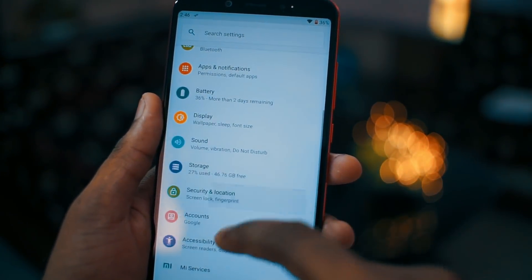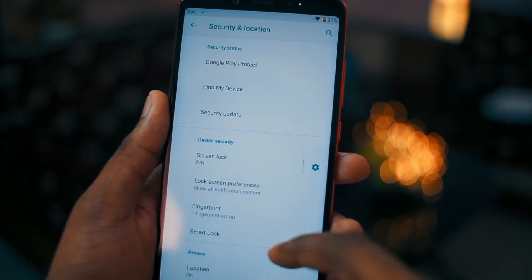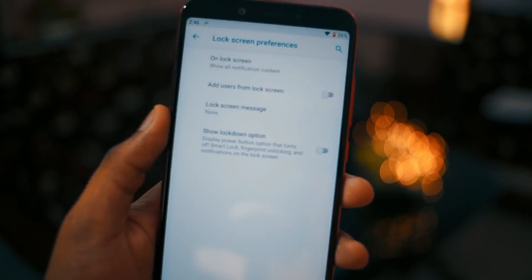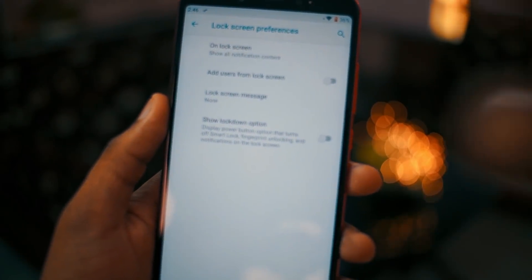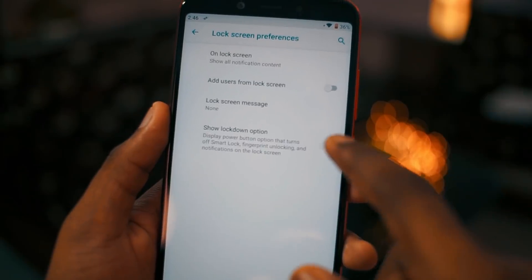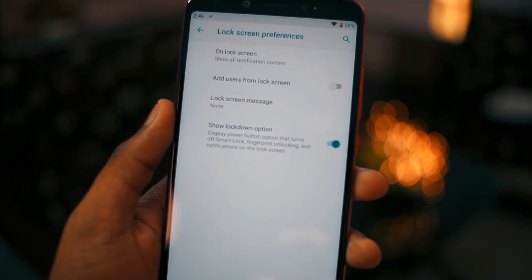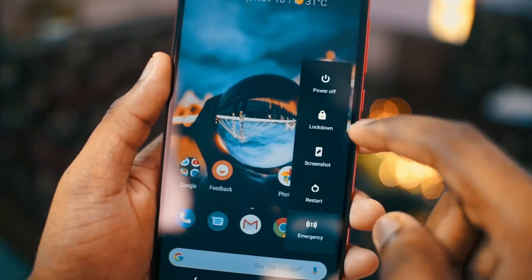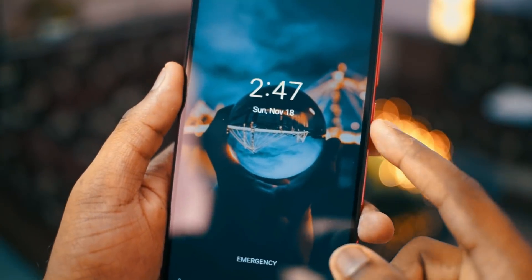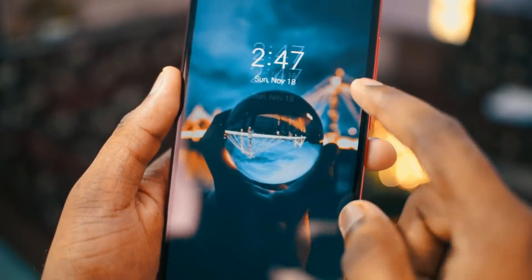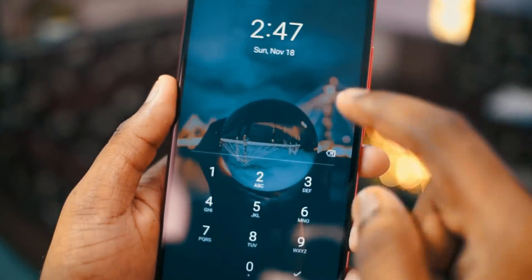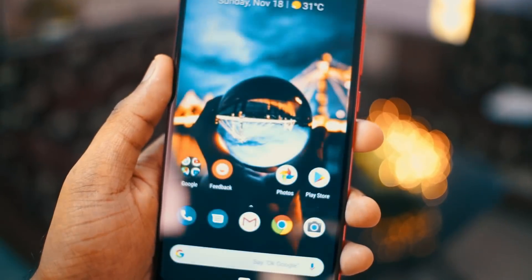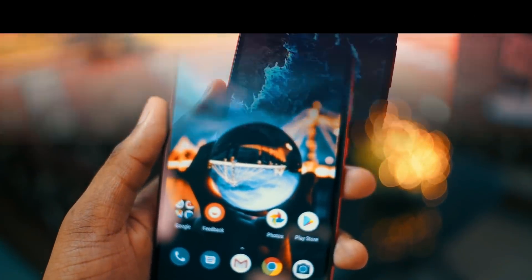The last feature in the list is lockdown mode. Go to Security and Location, find Lock Screen Preferences, and you will see a new option called 'Show lockdown option'. Once you enable it and press the power button, you will see a new Lockdown option. When you tap lockdown, all other login features are turned off and the only way you can log in is using your PIN.